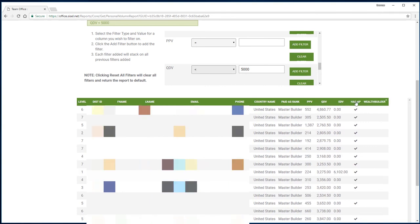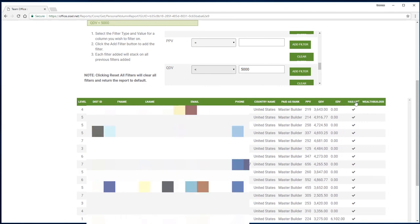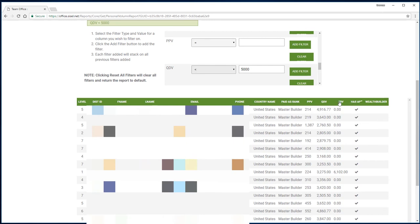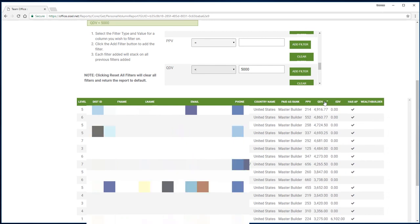The personal volume, the QTV, the entire downline volume, the wealth build, if they bought an AP or not it'll be blank. Then as you go across, you can filter and really see all the information in these fields right here.